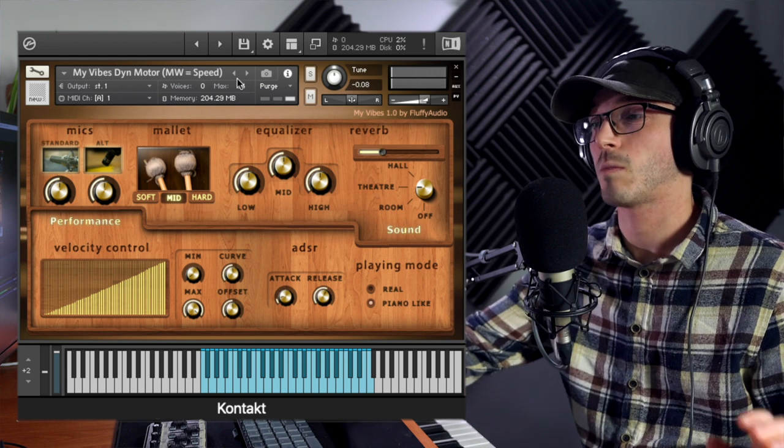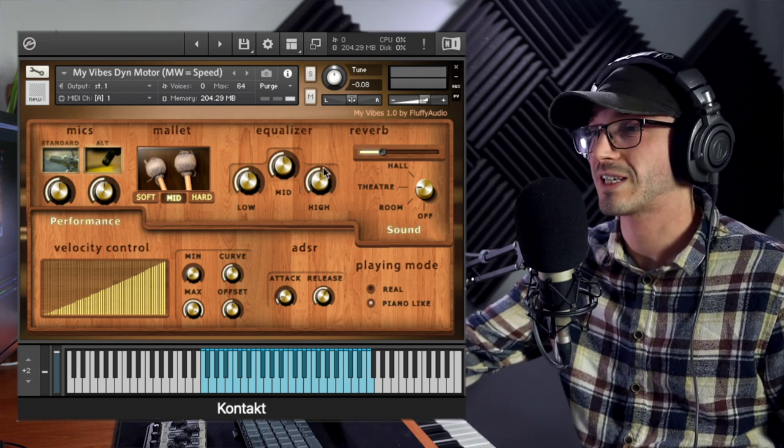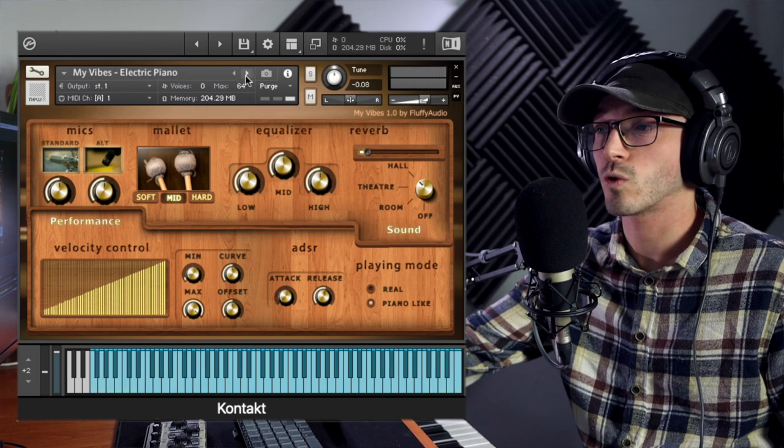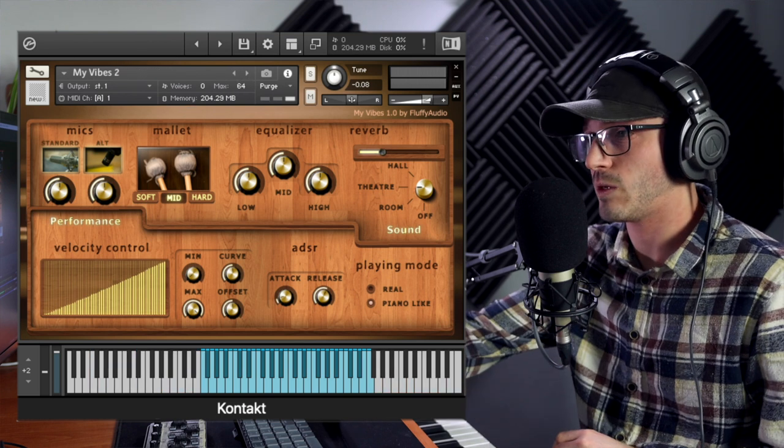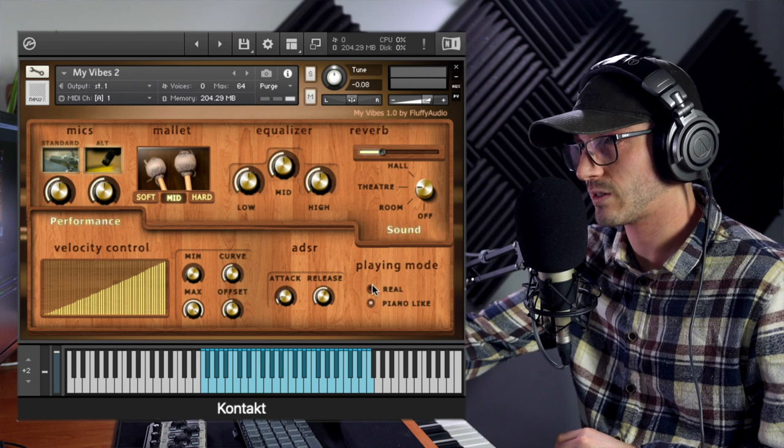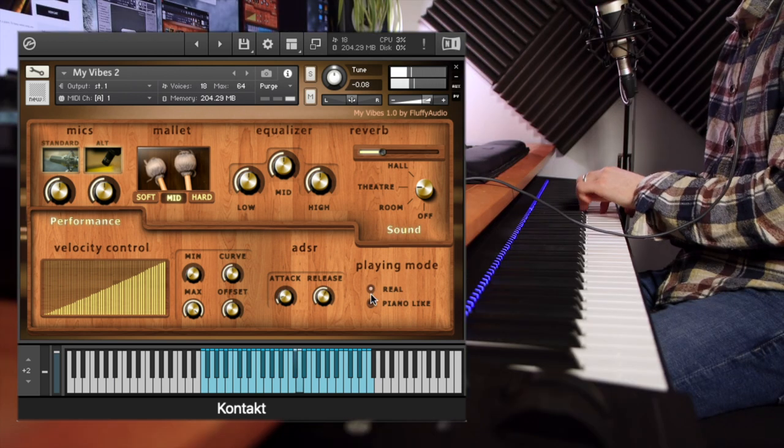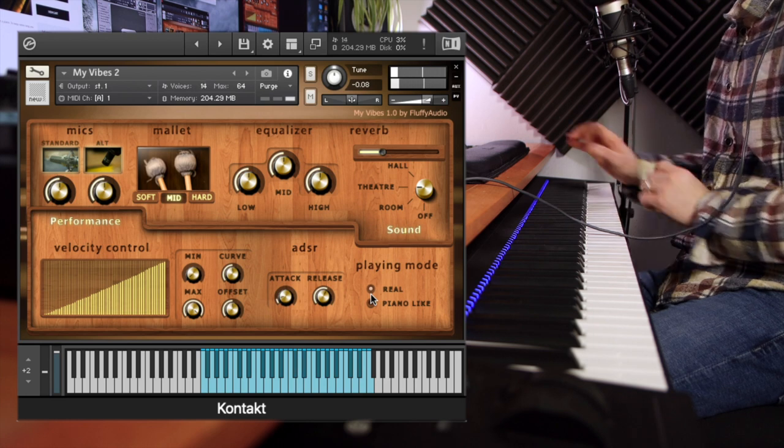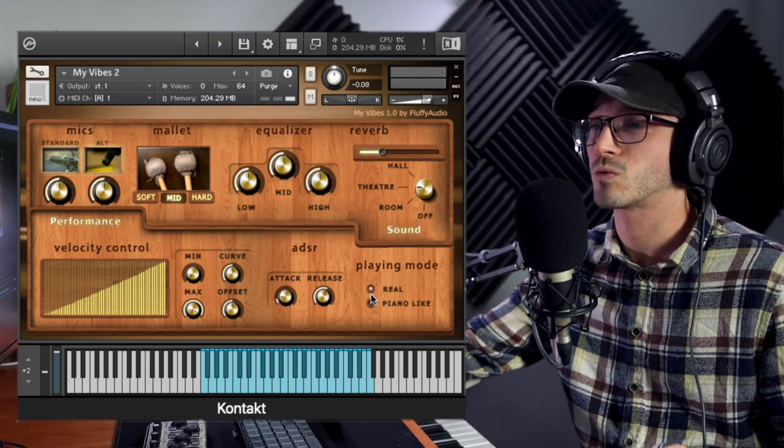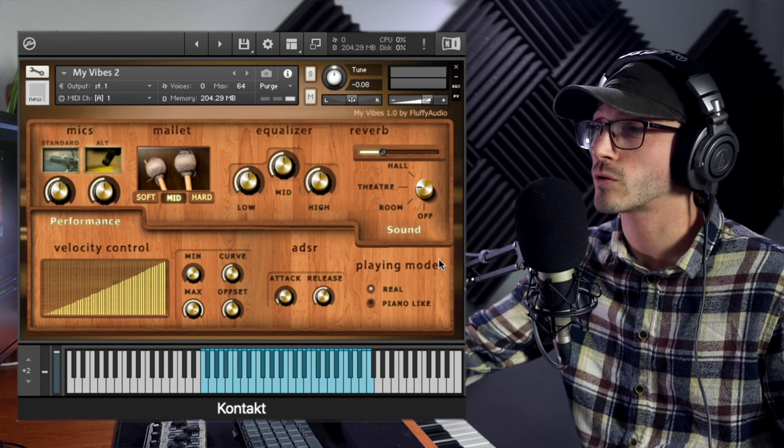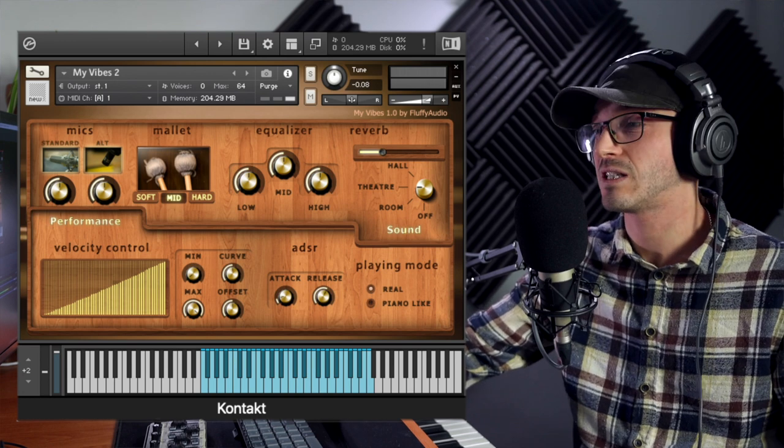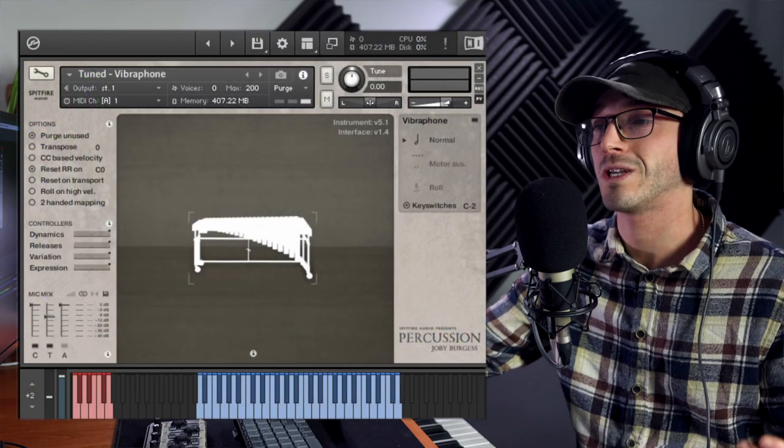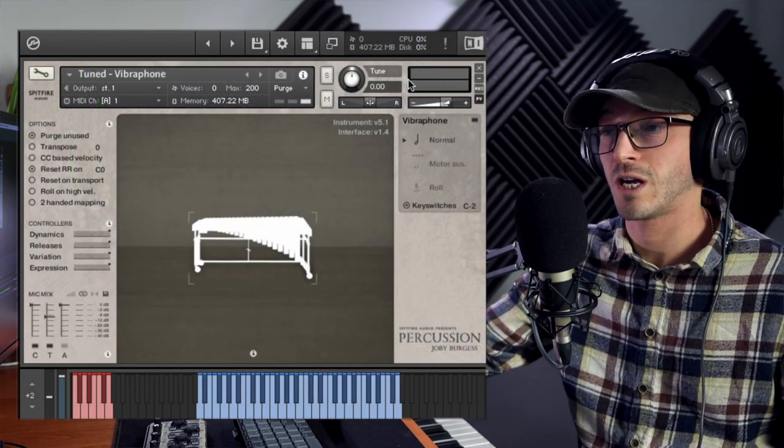What would be nice is maybe a rolls patch as well, because I guess you could do it. Let's try on My Vibes 2 with the real mode. But it is nice having that rolls patch to give it a bit more realism, which leads us to our comparison with Spitfire Audio's tuned vibraphone.